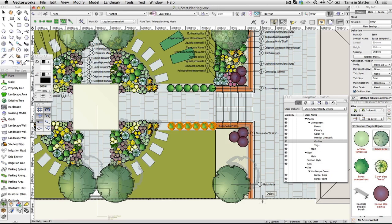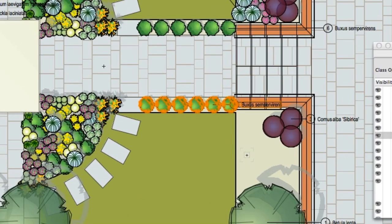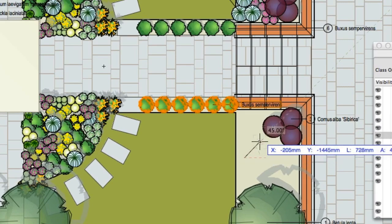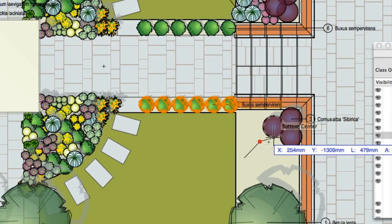Click on the planting bed where you'd like to place a group of Ligularia. With this mode, you draw the outline of the space that you want to fill with plants.